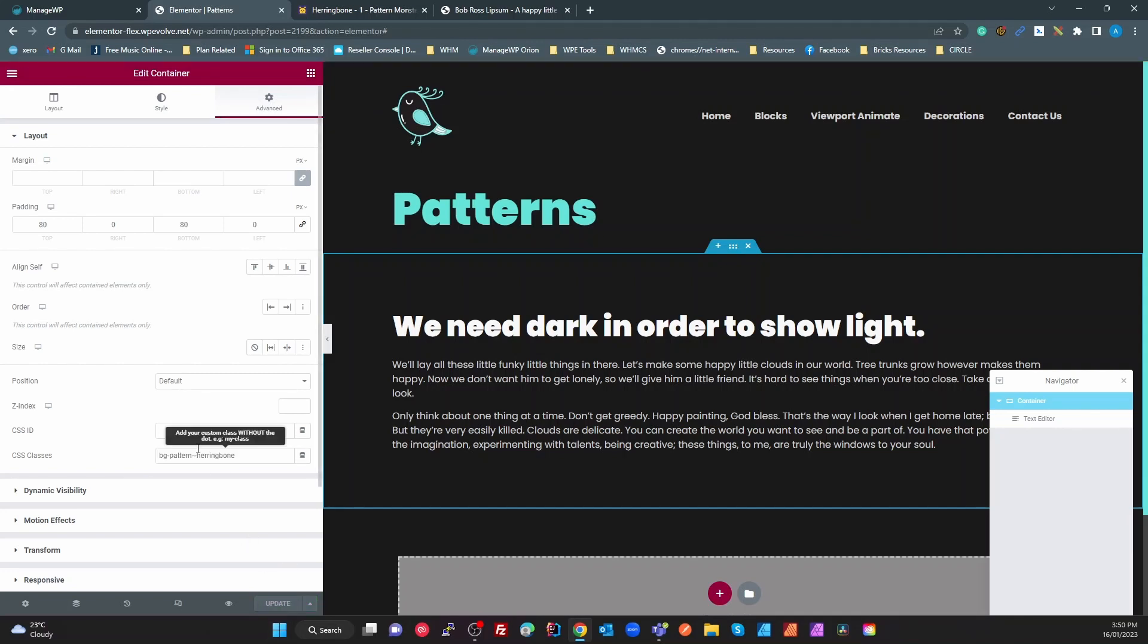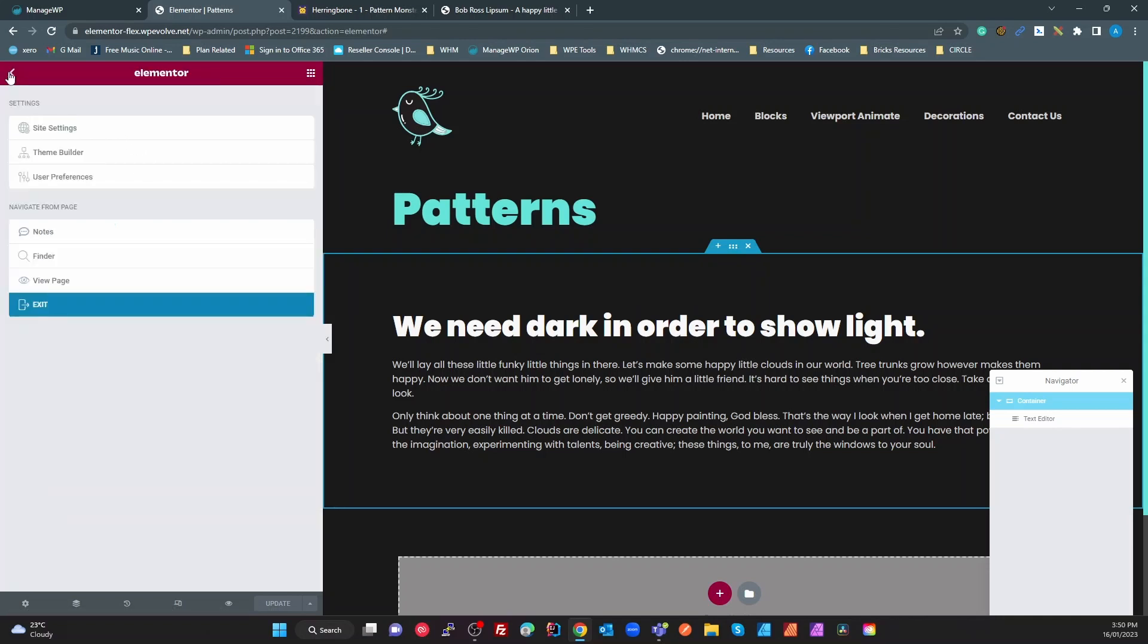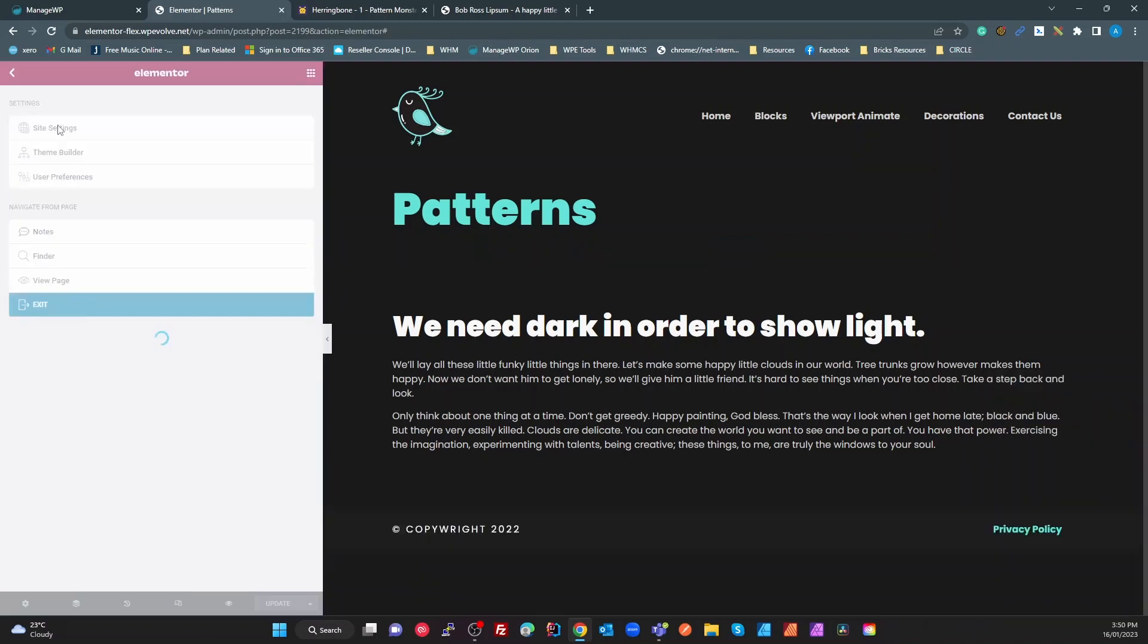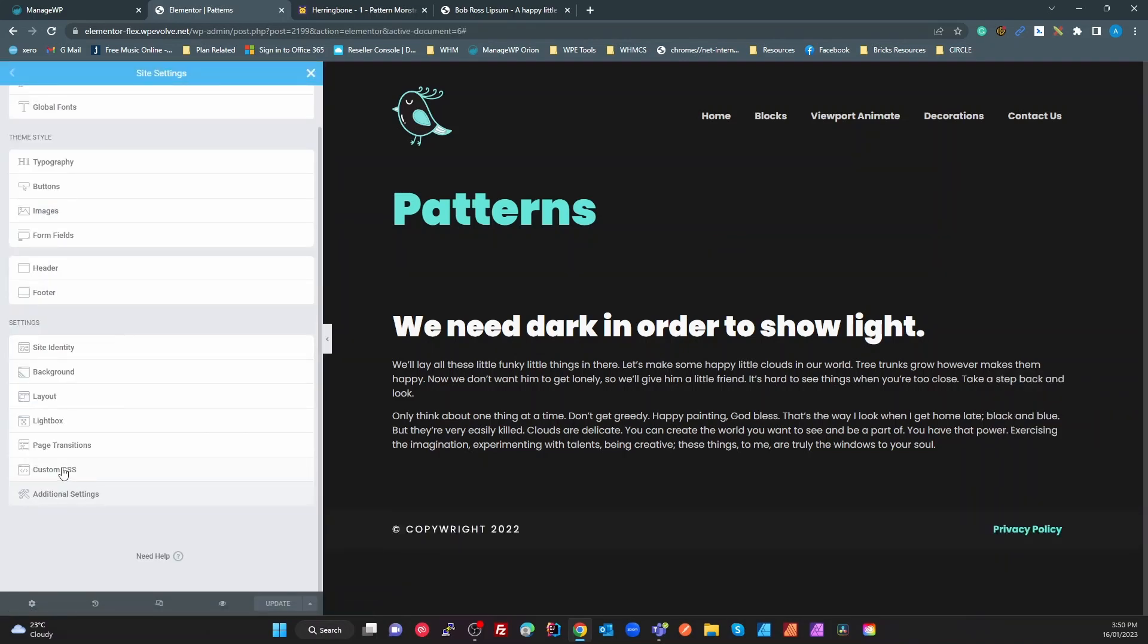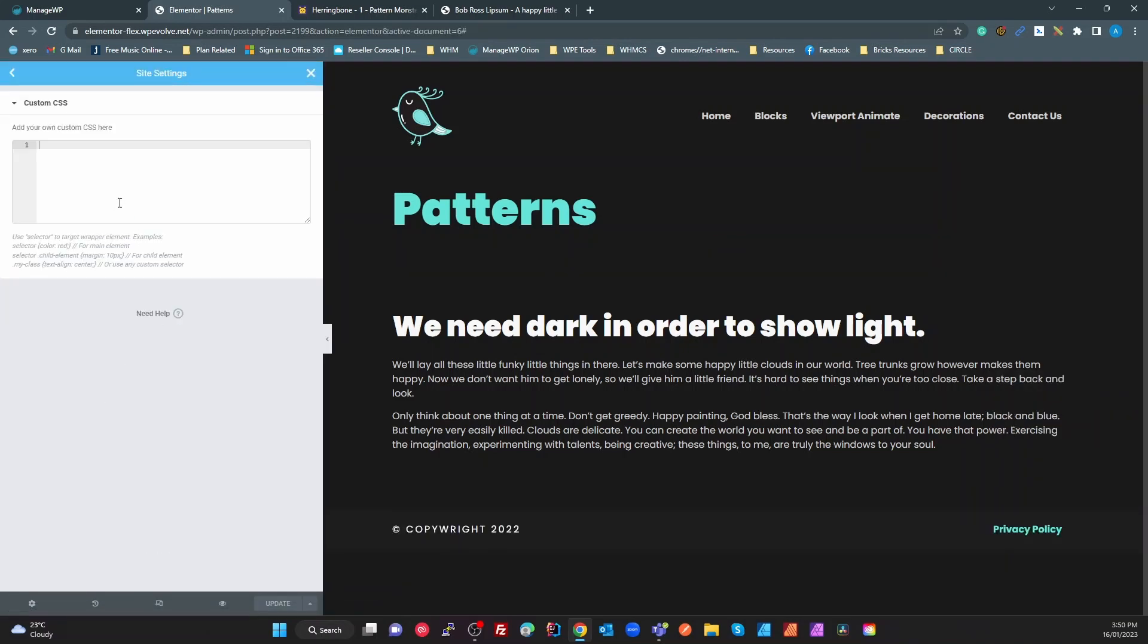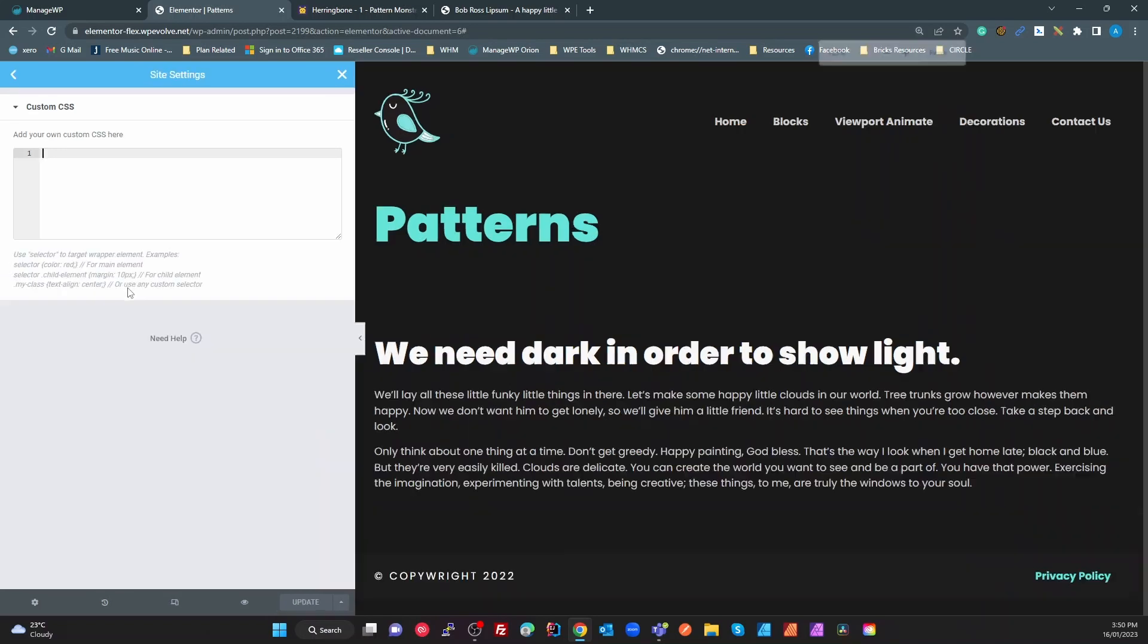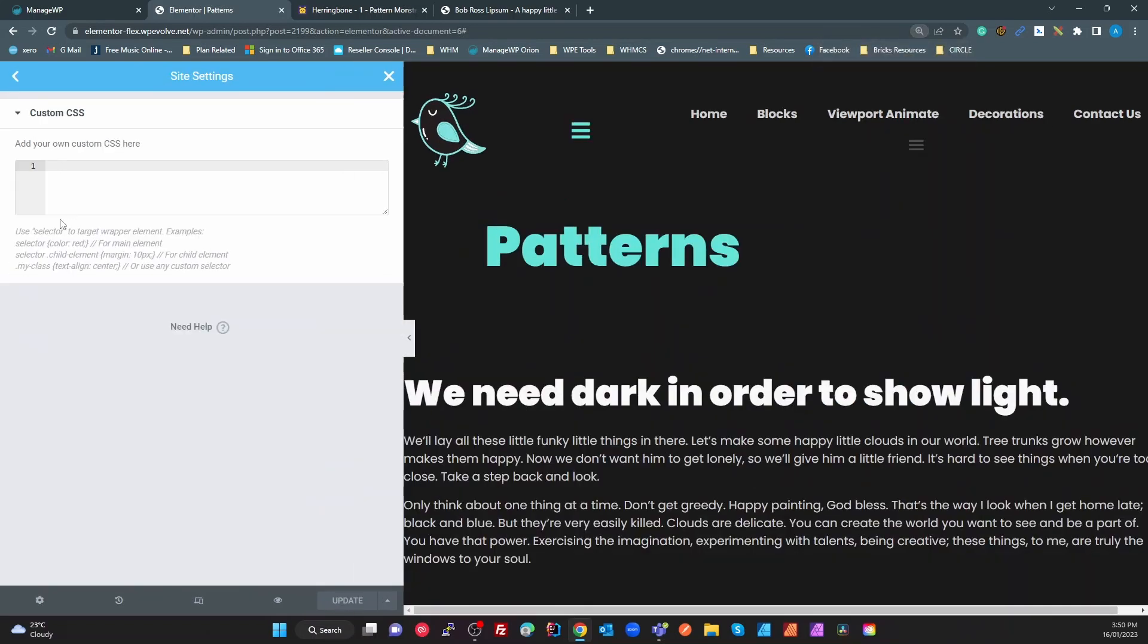Now we need to create a class for that. So in Bricks we just add it from the top here and Elementor you've got to create it. If you've got Pro we can go into site settings custom CSS. If you haven't got Pro you need to do it in customizer additional CSS or a code manager whatever you use. I'm going to show you to do this in the actual Elementor Pro builder. I might just zoom in a little bit on that too so we can see what's going on.